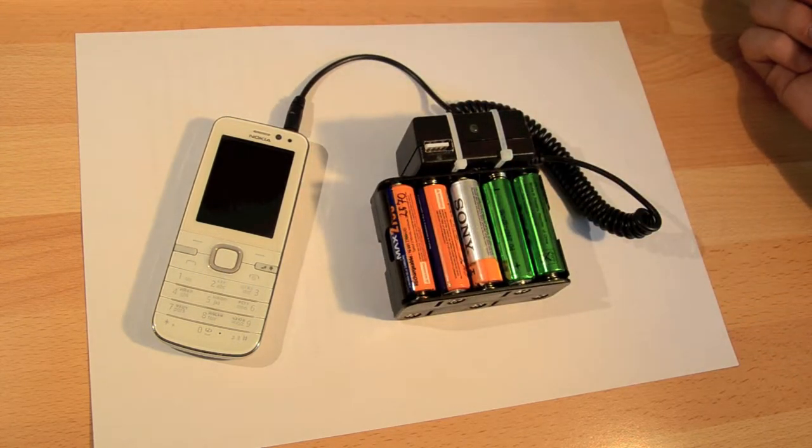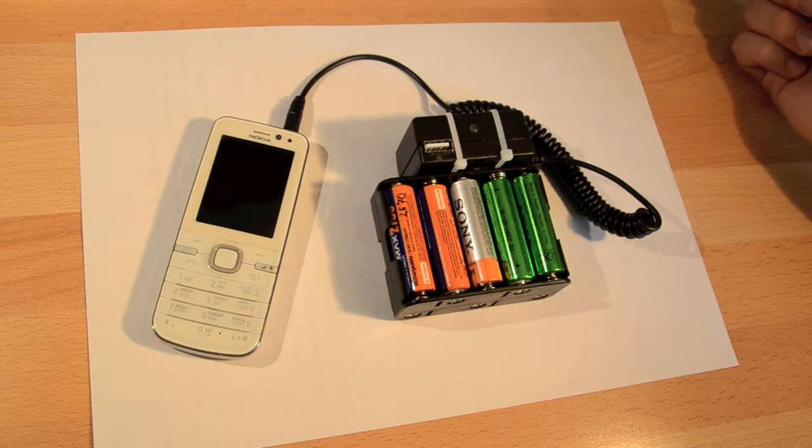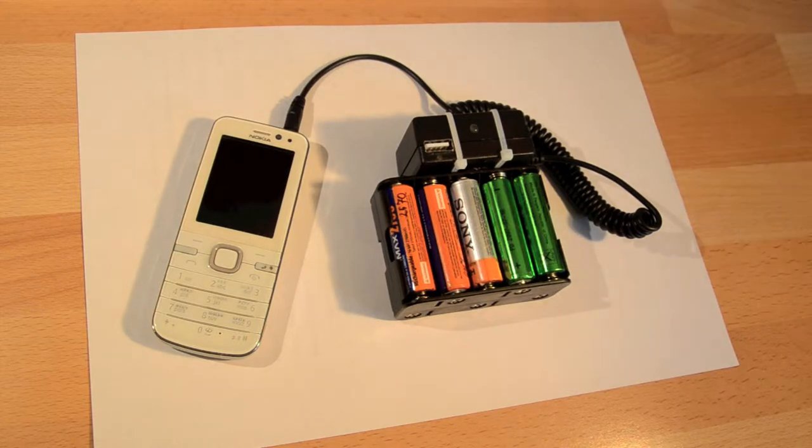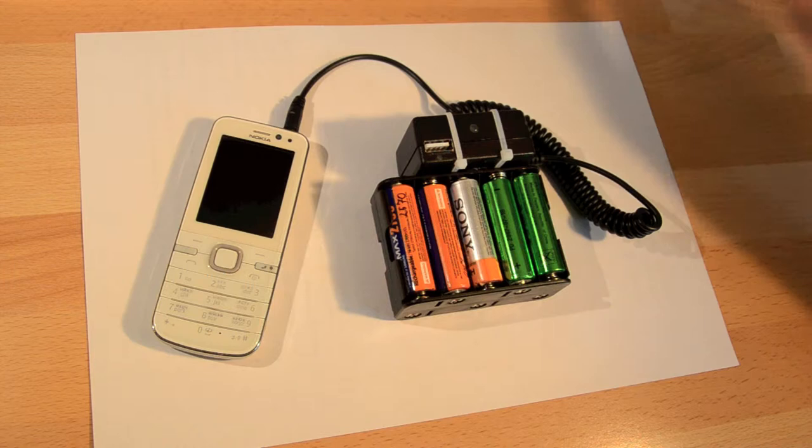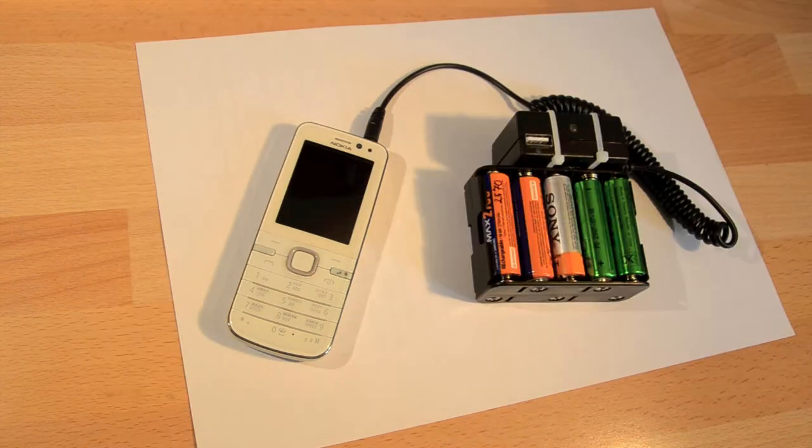Basically all I did was strip them off their cases, connected charger inputs in parallel, put a switch in and hooked it all up to a battery holder. Let's see it in action.